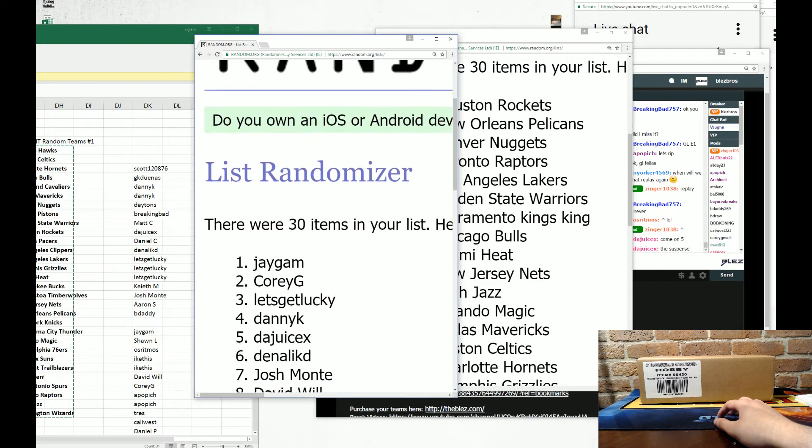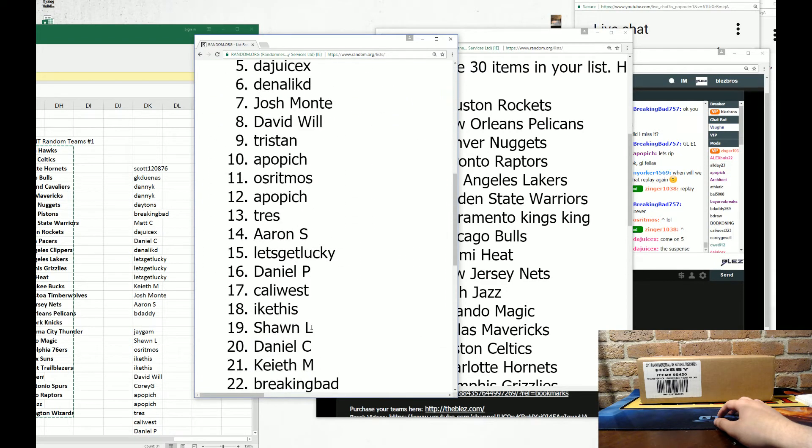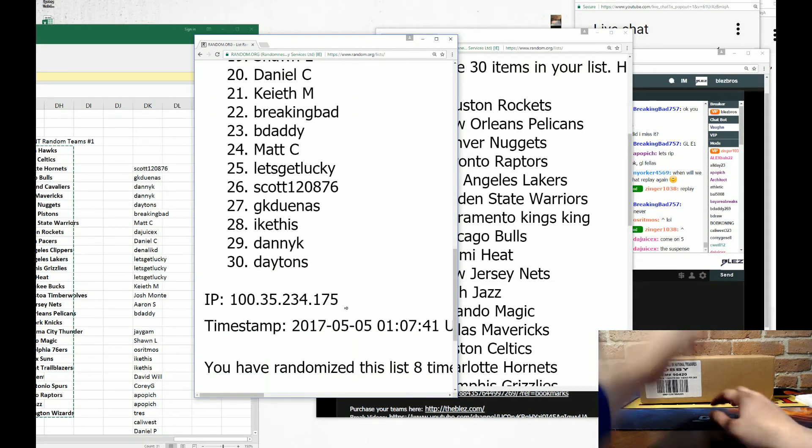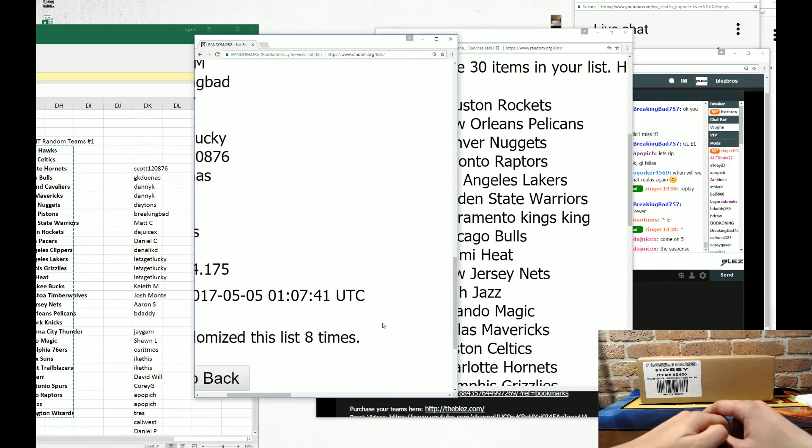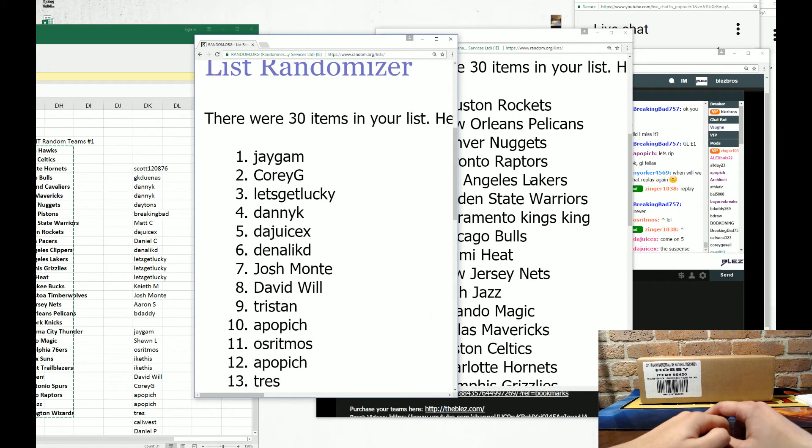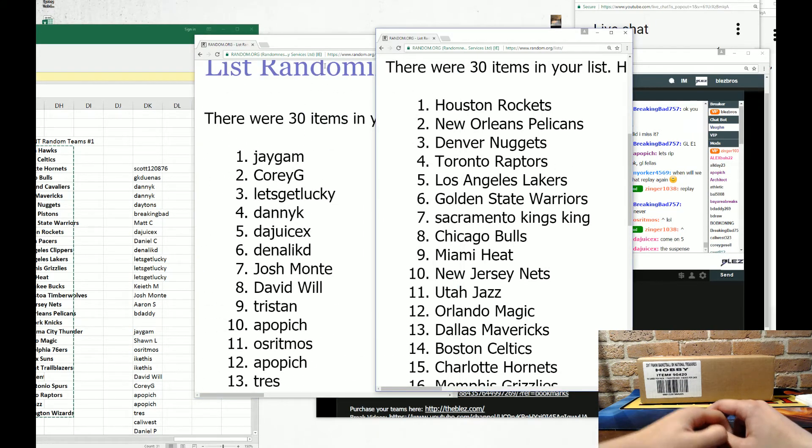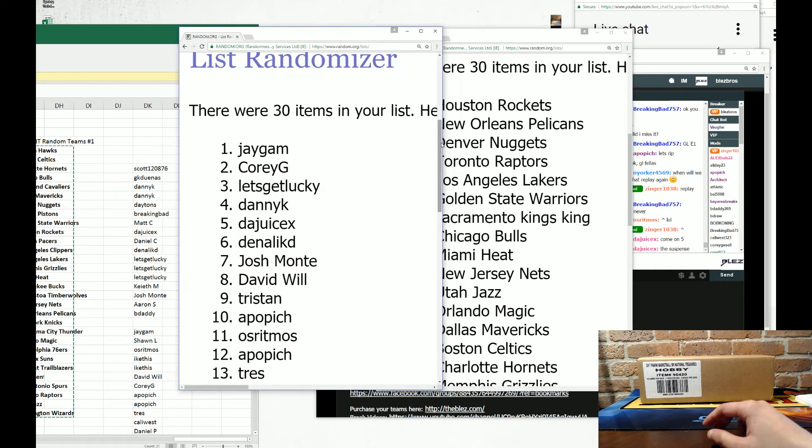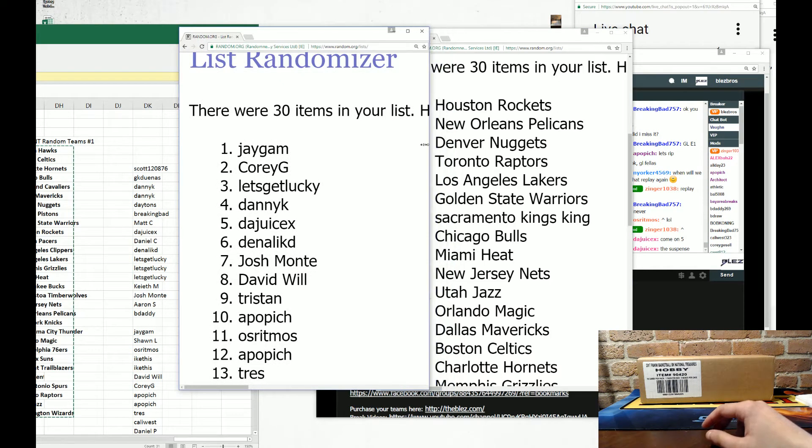All right, J-Gam on top. Wow. All the way down to Dayton's on the bottom. All right, I'll announce the teams. So everyone. Denali Kid and Jesus. Let me announce them. Jesus, you got the Lakers, buddy.